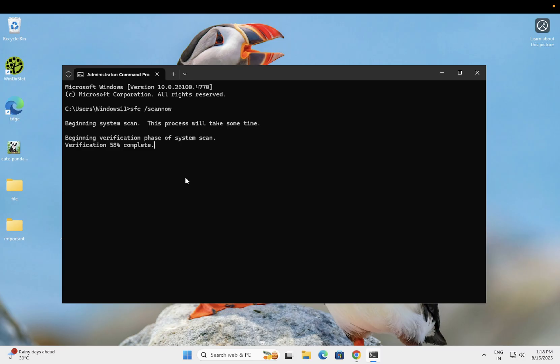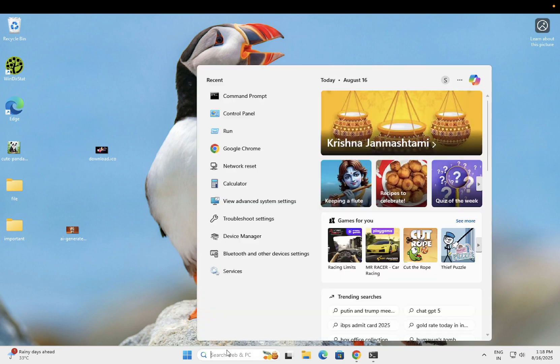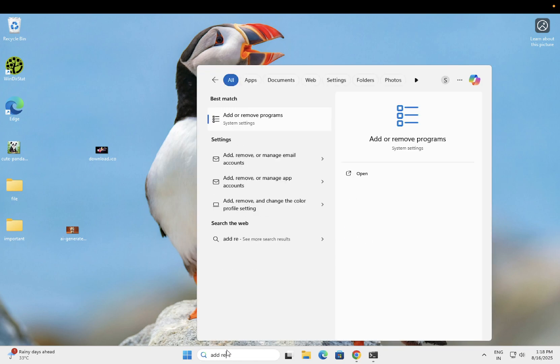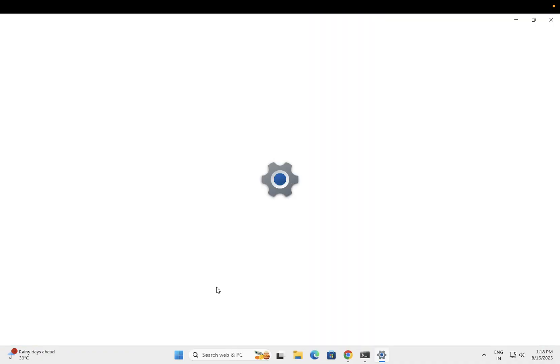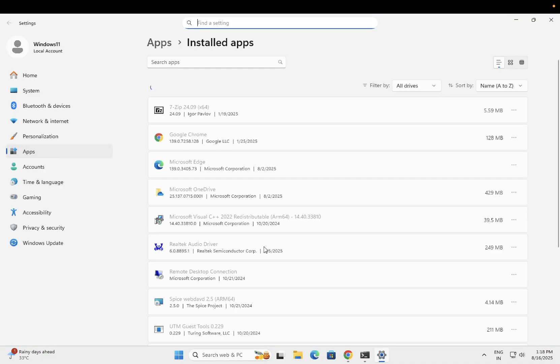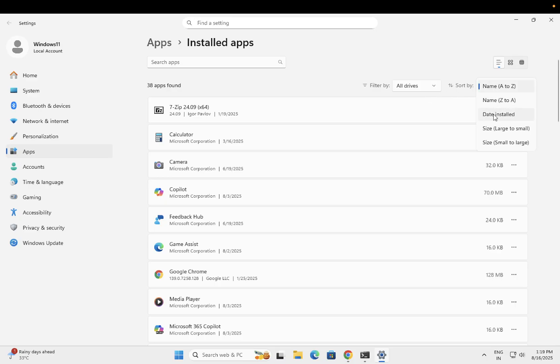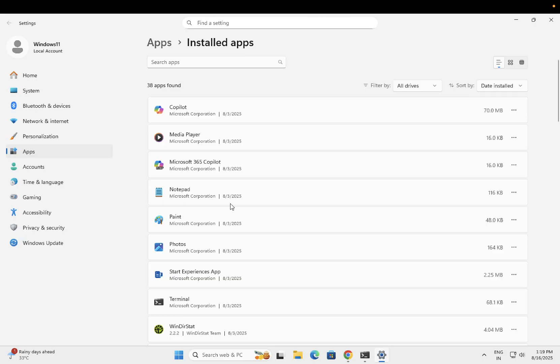If this doesn't help, open Add and Remove Programs. Filter by install date and see which applications you've recently installed, as one of these could be causing the issue.